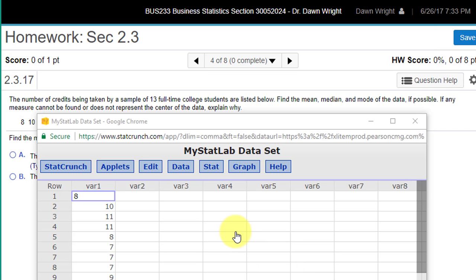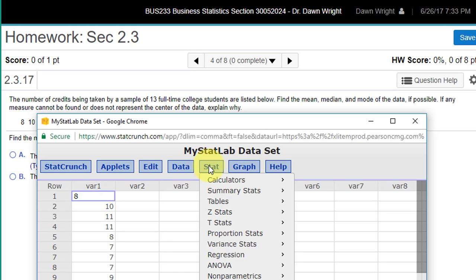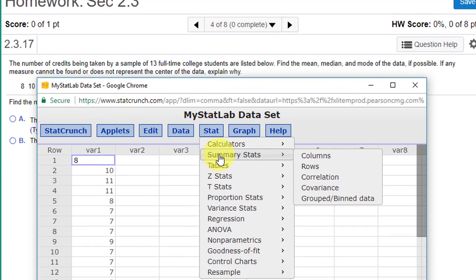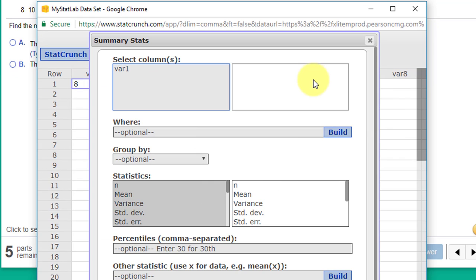Once StatCrunch is open, I'm just going to show you how quickly you can solve this. We need to find the mean, median, and mode of these 13 students. We just go to Stat, Summary Stats, Columns, because our data is in a column.